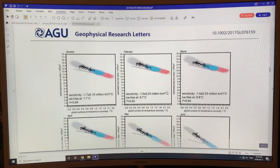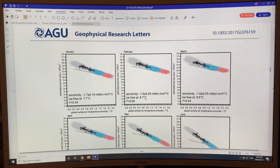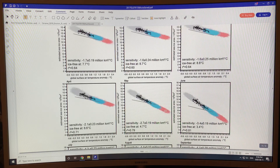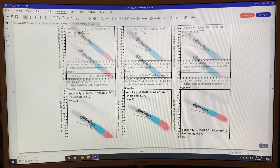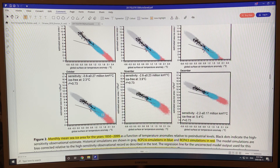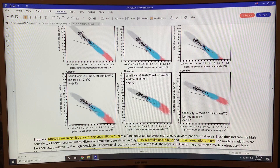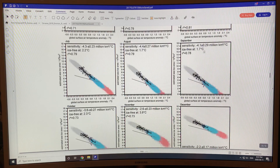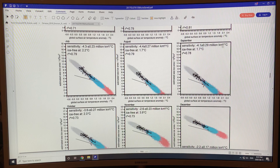Here are the key results. For each of the months — January through December — they plotted all of the data. Blue is RCP 2.6, red is RCP 4.5. These are the observations, and they fit a line to them, giving a sensitivity in terms of millions of square kilometers of sea ice loss per degree Celsius temperature rise. September has a sensitivity of minus 4.1.